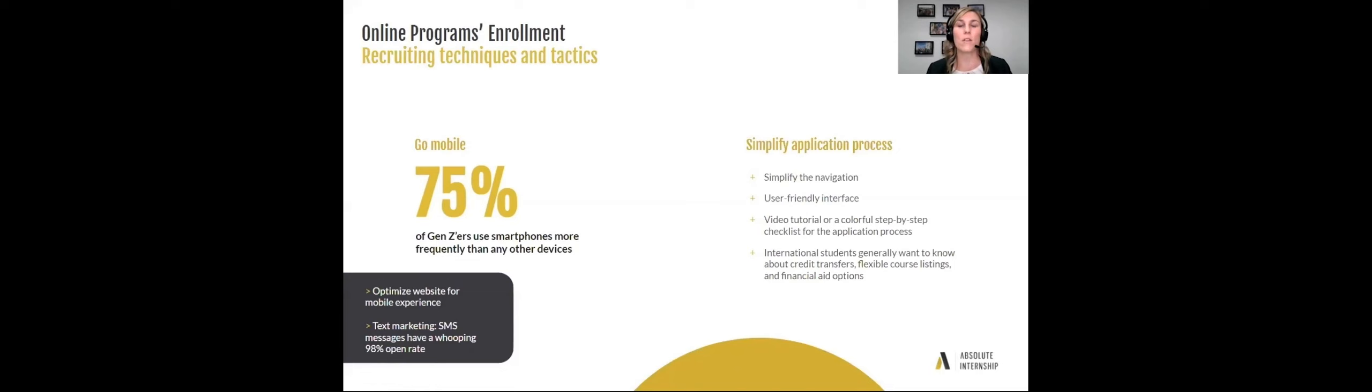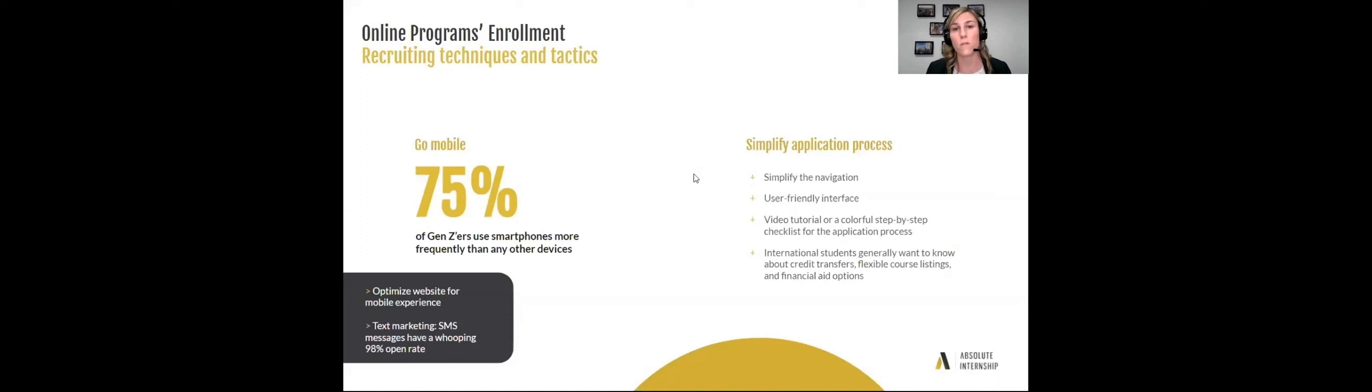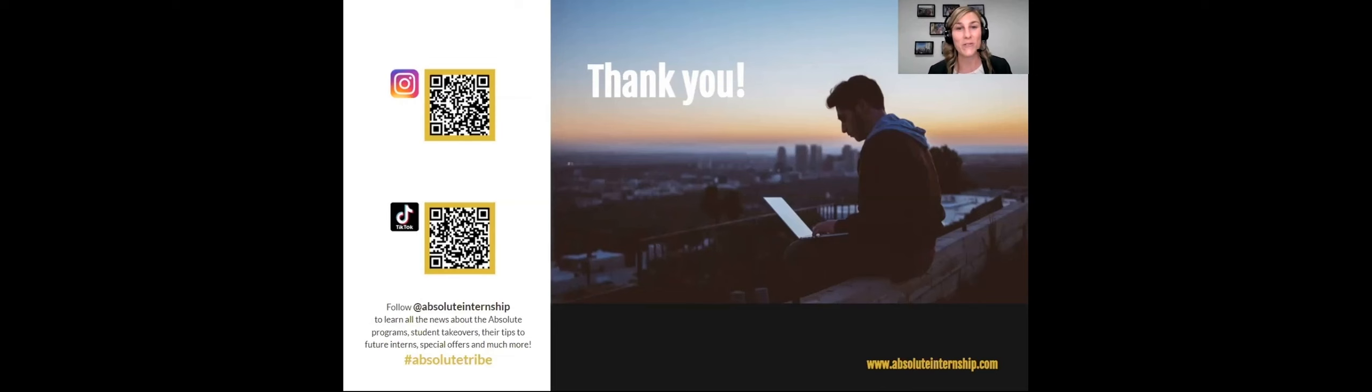You want to make sure that things are simple, easy to understand, and very user friendly. We make video tutorials and step by step on how to do the application. And then for international students in particular, they're going to want to know how this works for their degree, financial aid or scholarships. So we always have that information available depending on their institution.